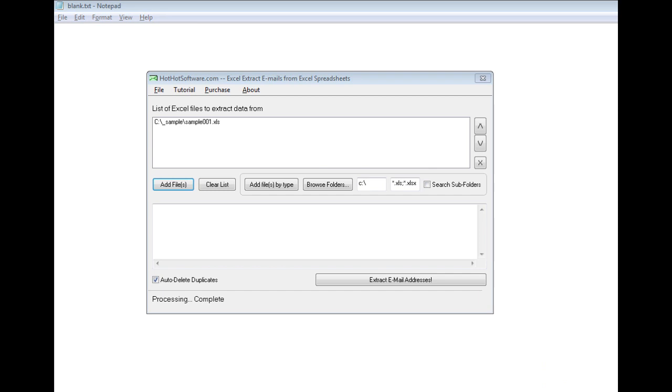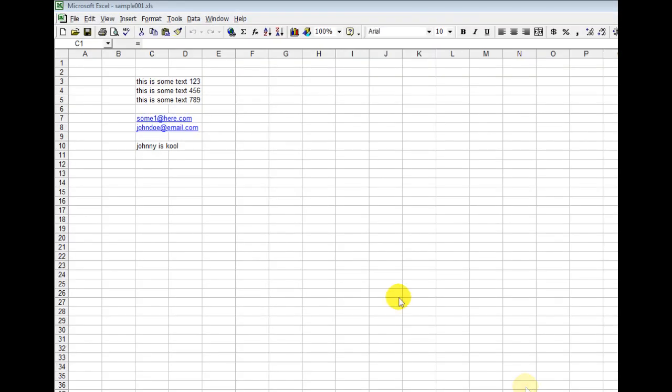And what I'm going to show you is I'm actually going to go to the Excel file so you can see what's there. So I just loaded this up so you can see there's some regular text, more regular text, more regular text. Then there's actually two email addresses right here, then there's more regular text here.